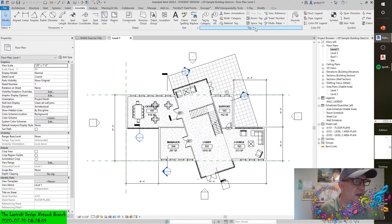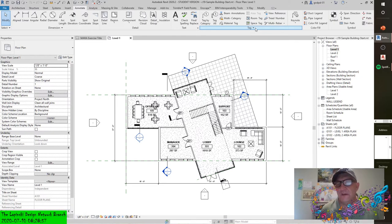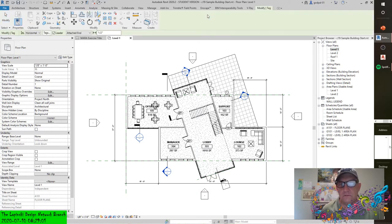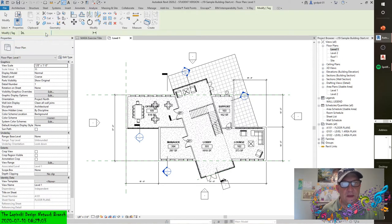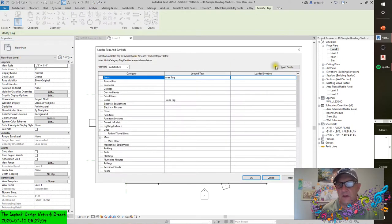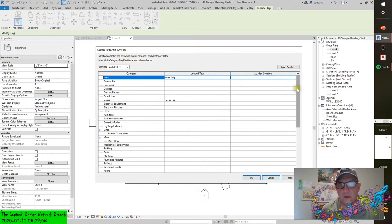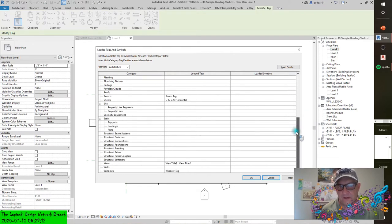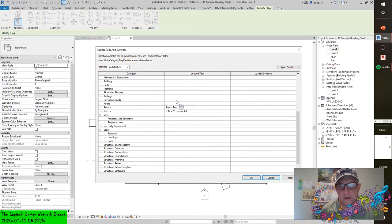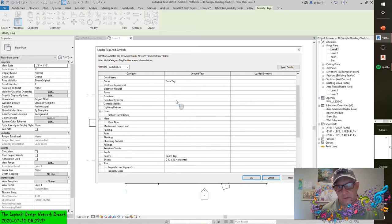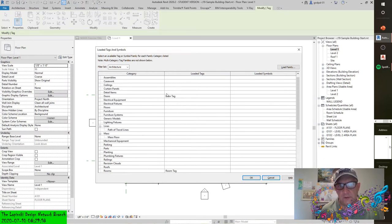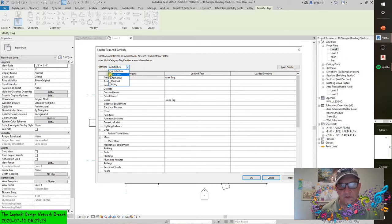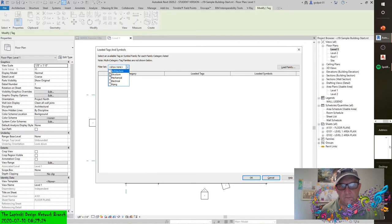If I go to tags here, you'll look at what's loaded in this project. There's not many tags - you see there's a window tag, a view tag, a room tag, a sheet tag, a door tag, and an area tag. But that's just within the architectural realm.